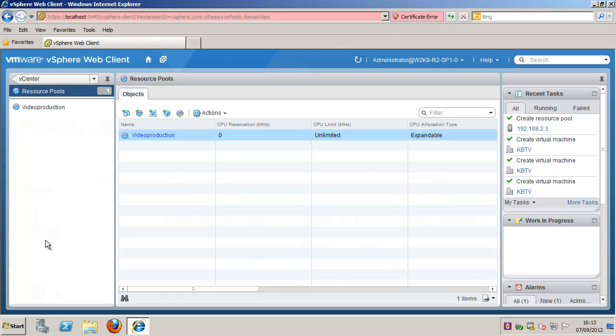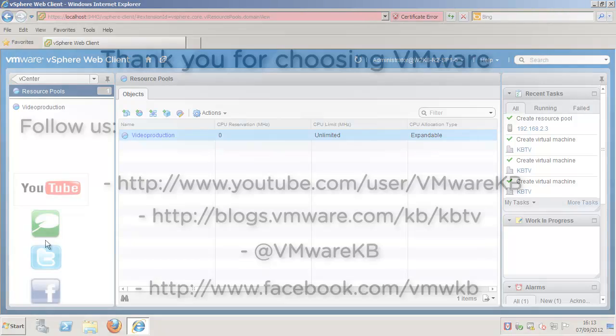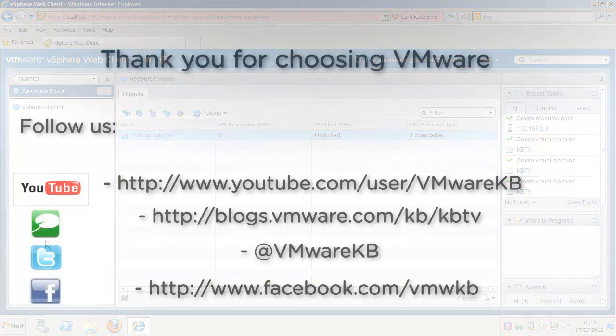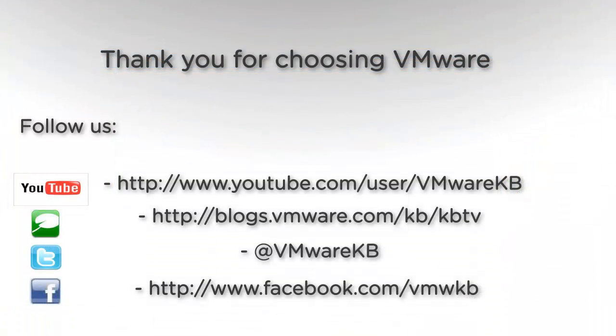This concludes our look at creating a resource pool in the vSphere web client. For further tutorial videos, be sure to subscribe to our KBTV YouTube channel and our KBTV blog. Thank you for choosing VMware.